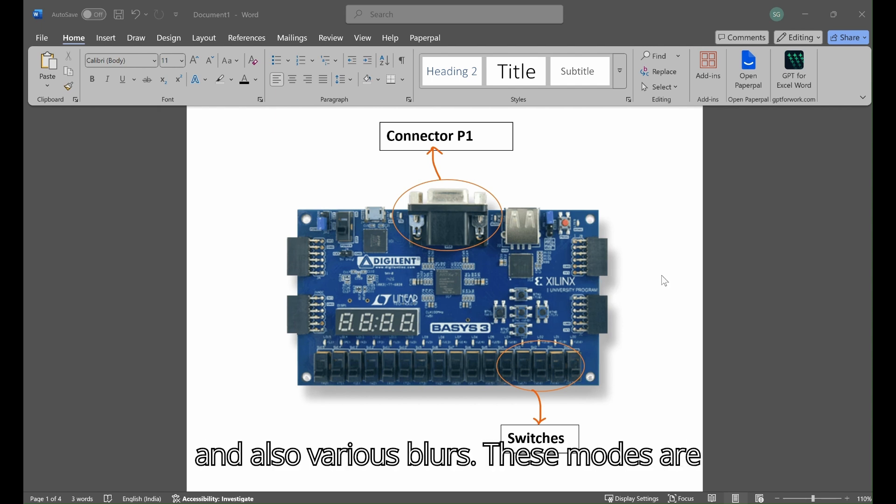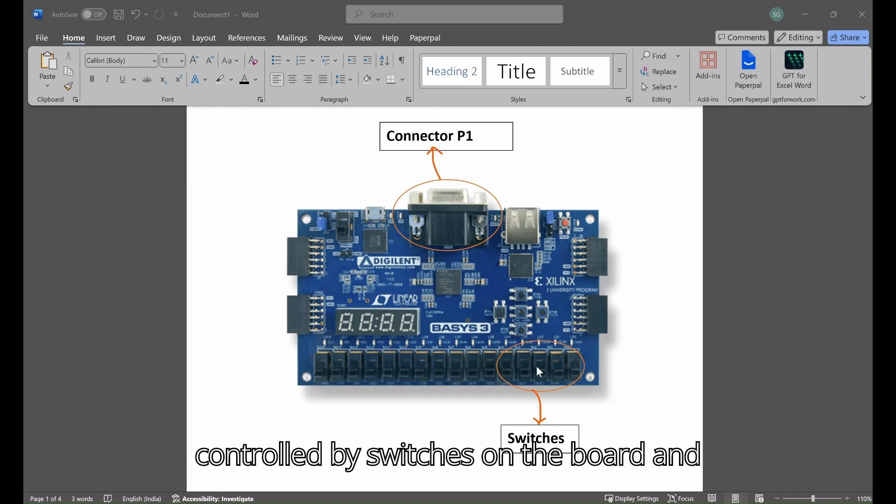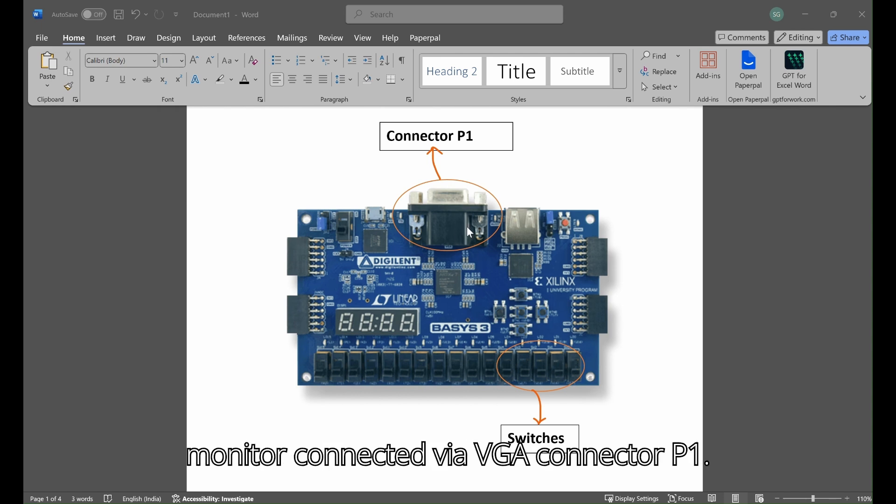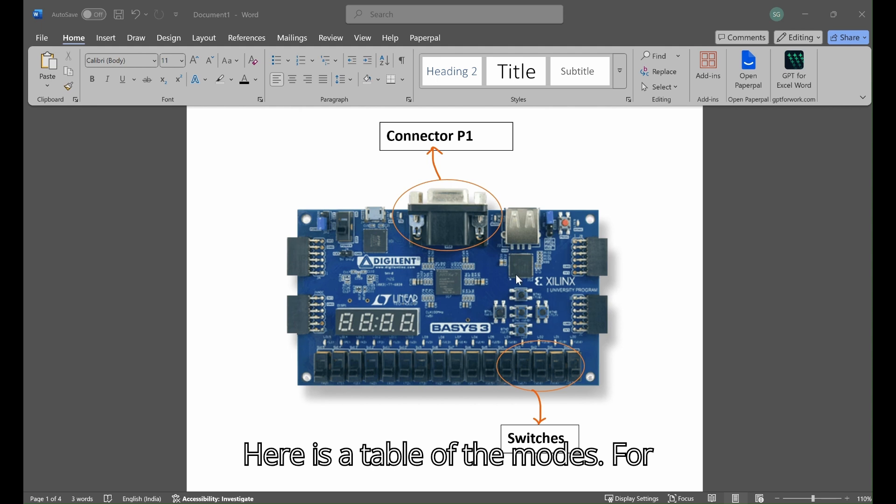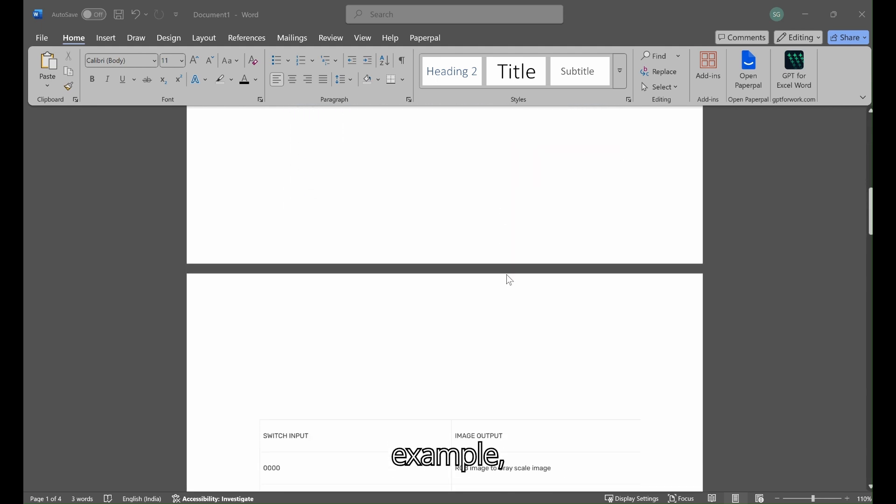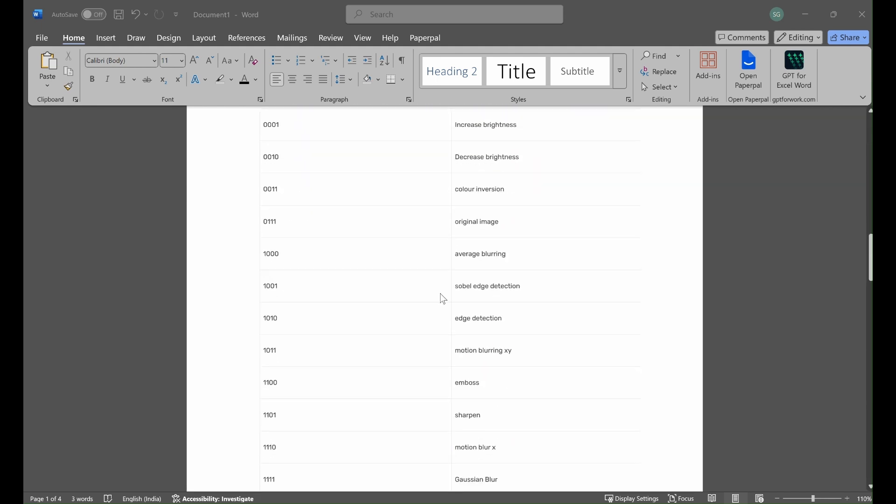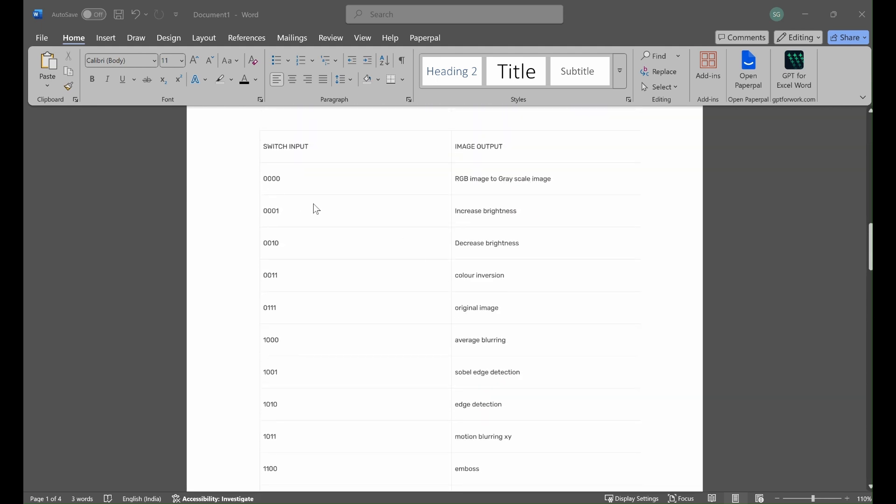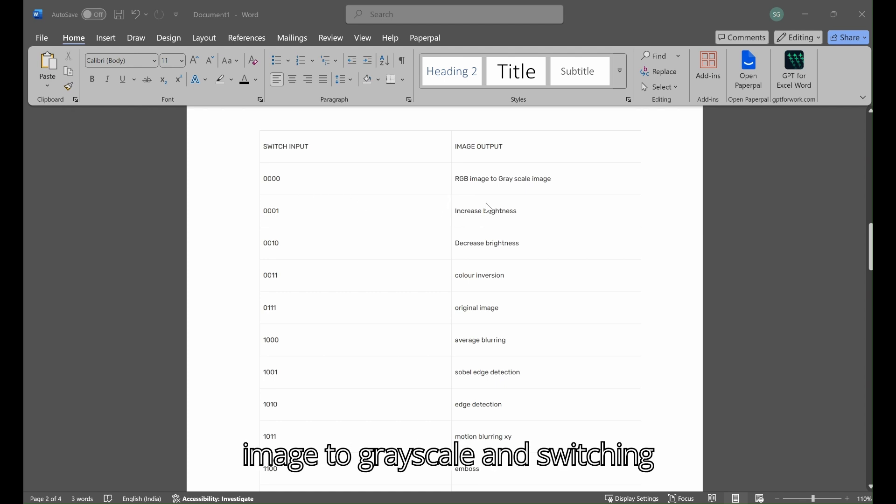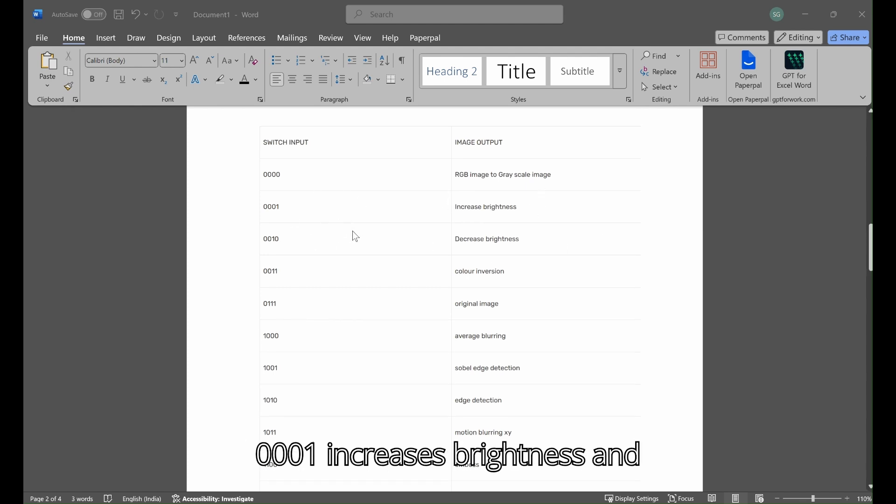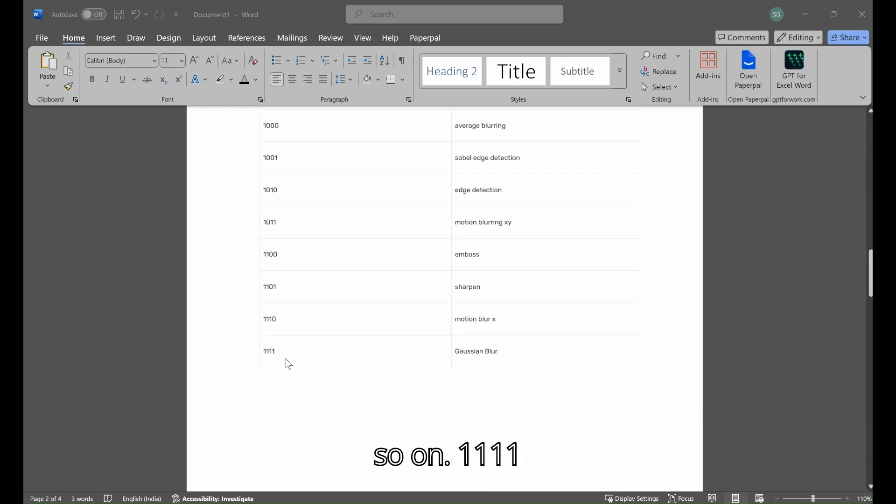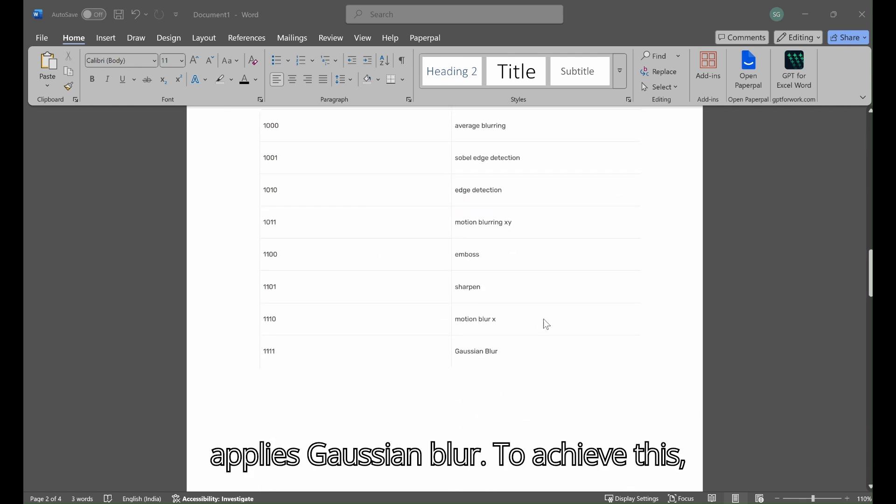These modes are controlled by switches on the board and the processed image is displayed on the monitor connected via VGA connector P1. Here is a table of the modes. For example, switching 0000 converts the image to grayscale, 0001 increases brightness, and so on. 1111 applies Gaussian blur.